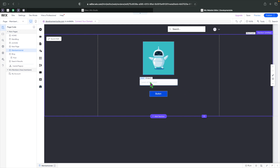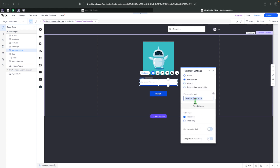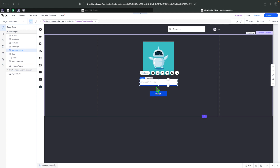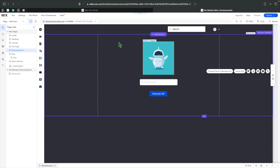The first thing we're going to do is change the input placeholder to 'Enter QR Content.' The best thing about this is that it will automatically handle whether it's a string or a URL — you don't need to adjust it. And for the button, let's set it to 'Generate QR.' We're not going to worry too much about the styling.